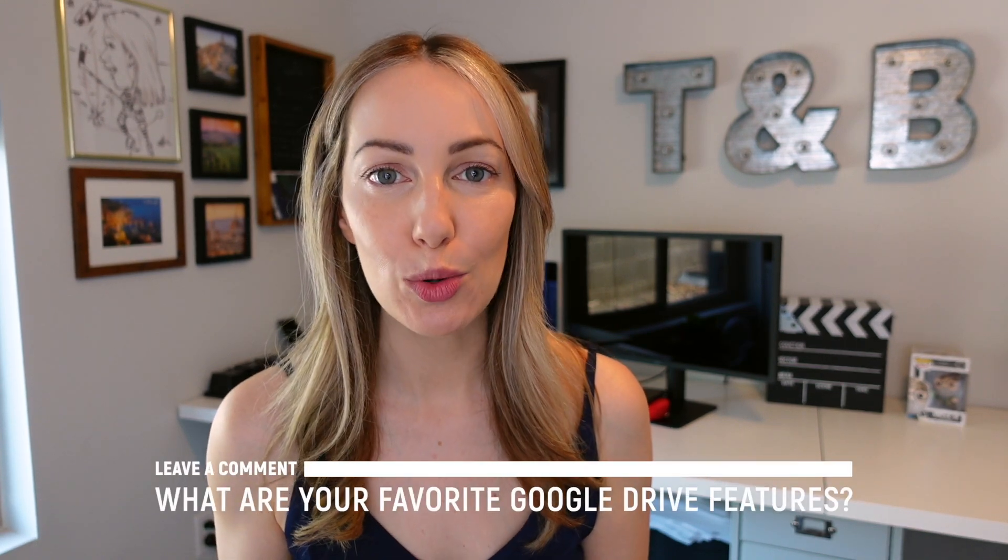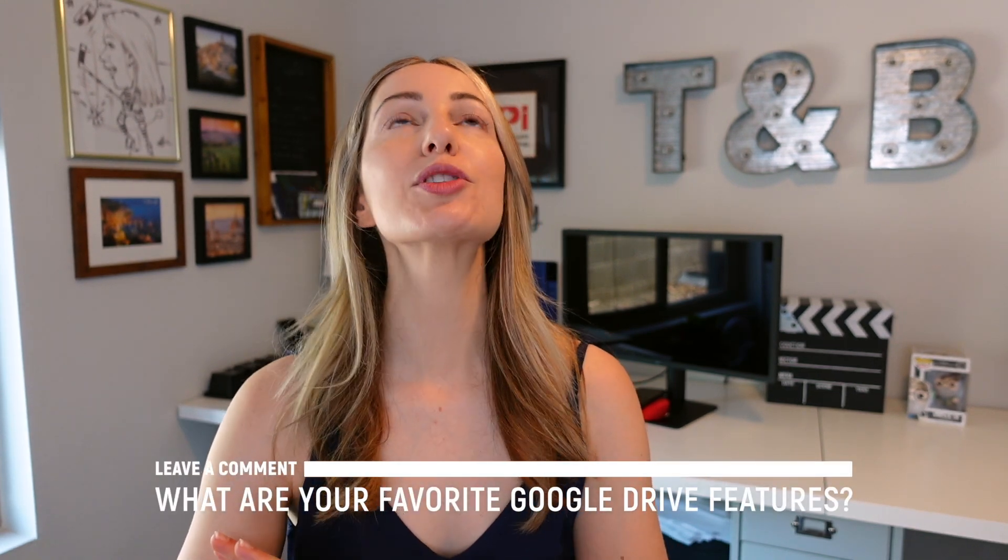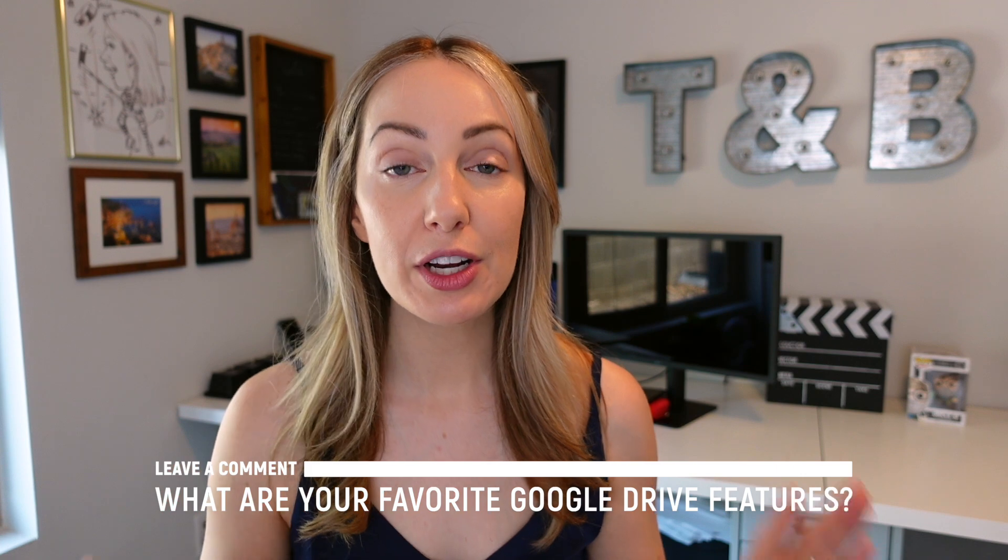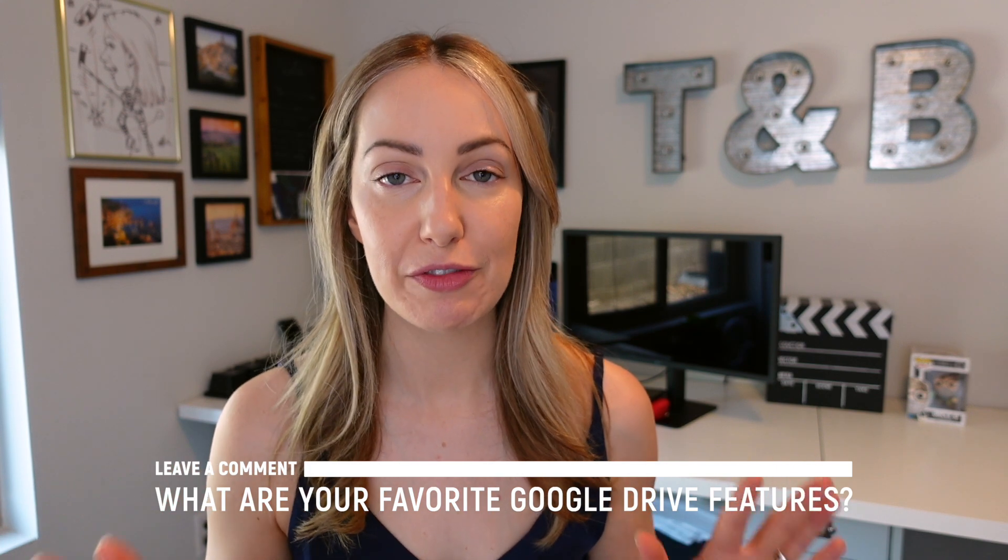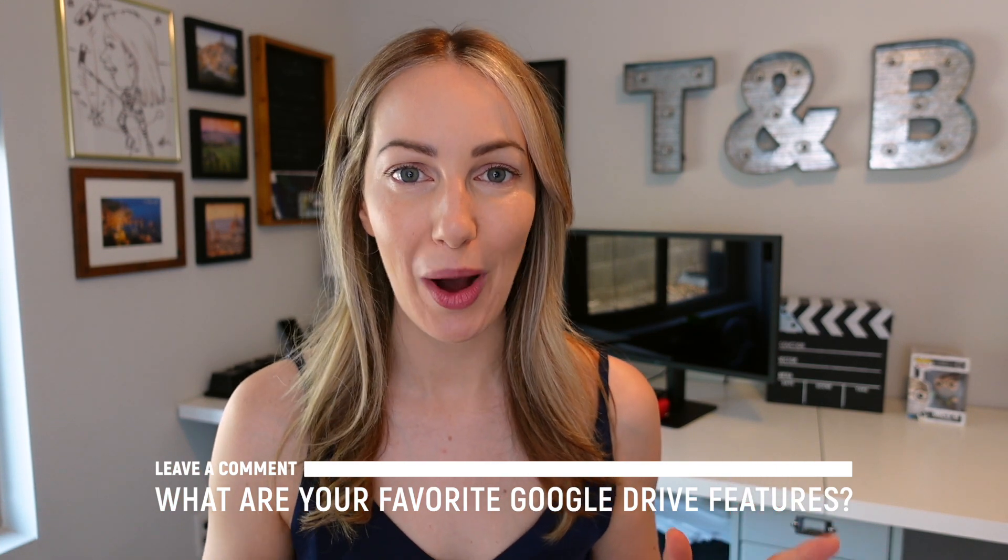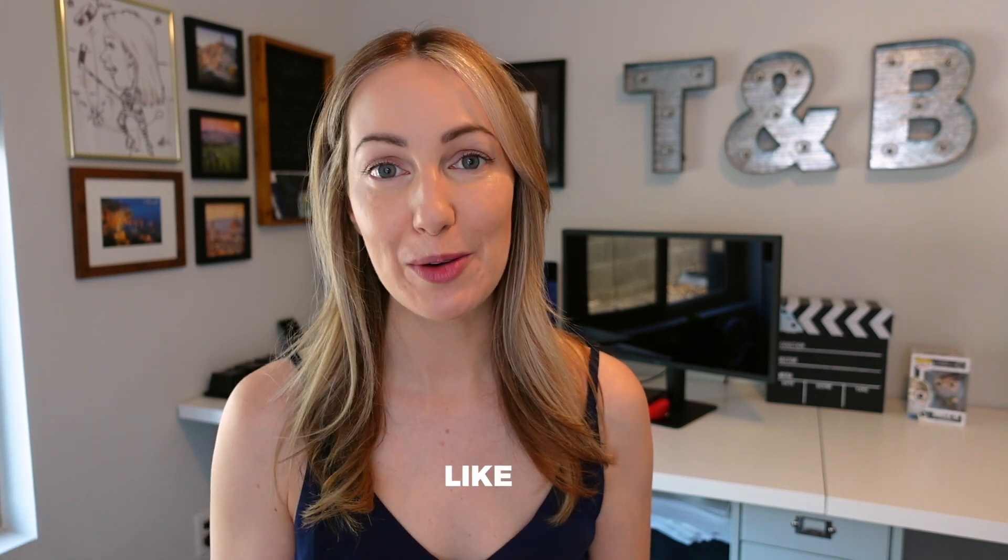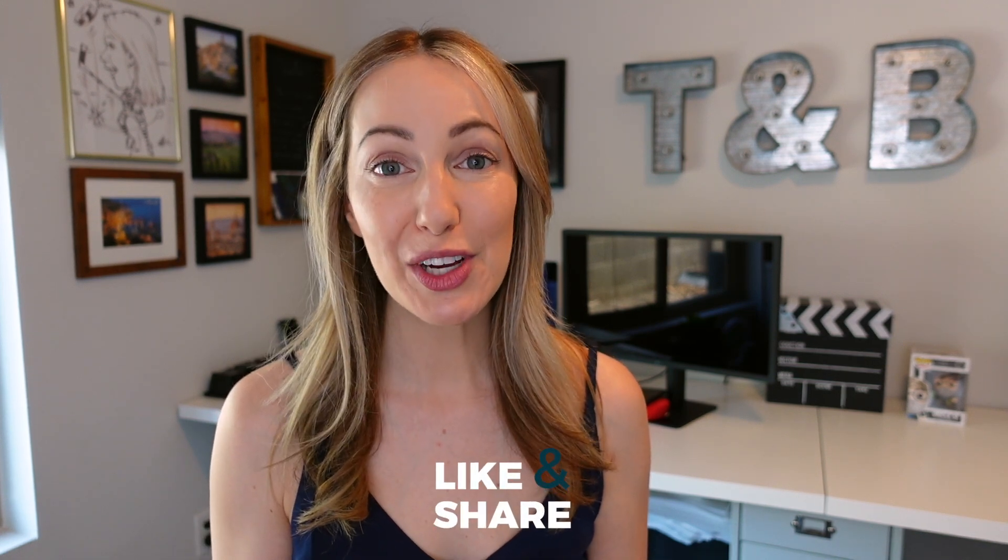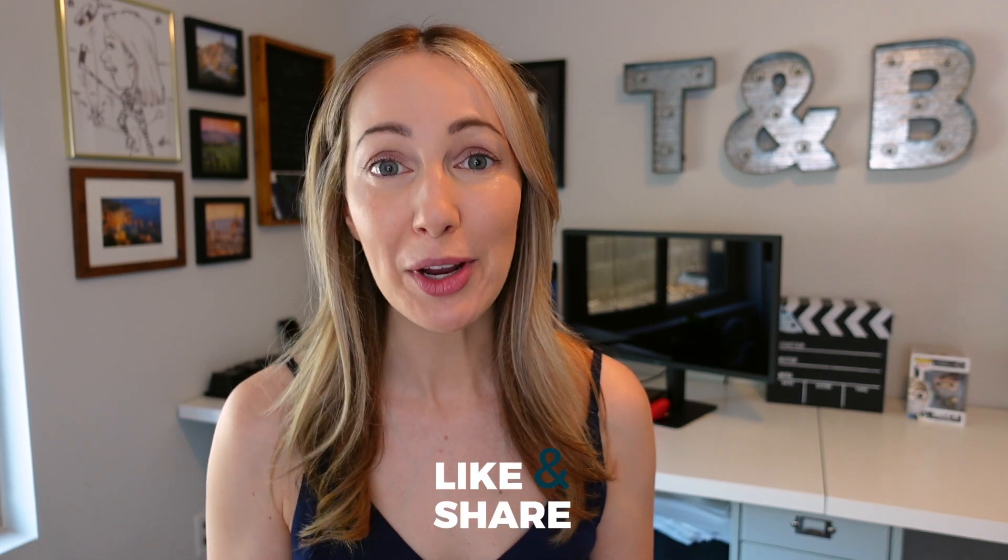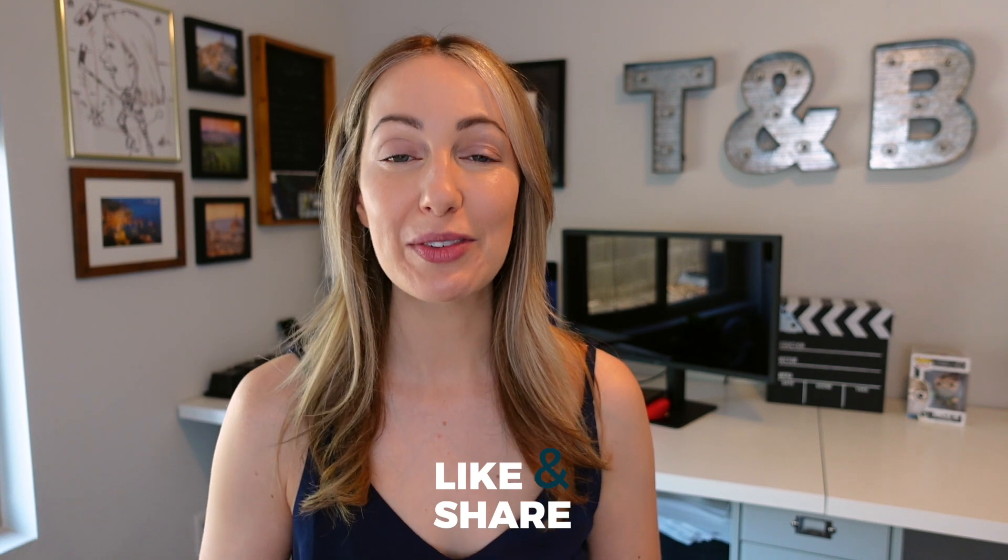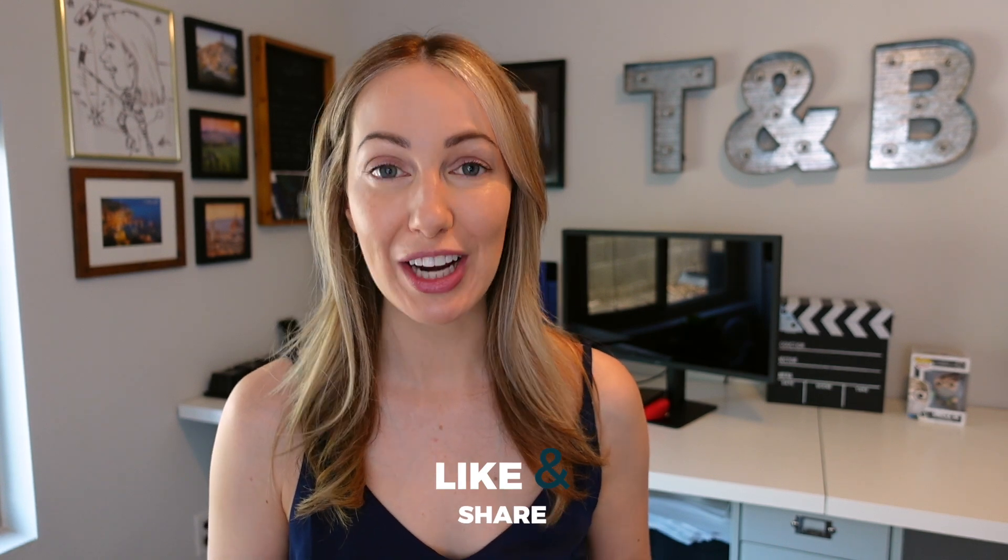And now I want to hear from you, what are your absolute favorite Google Drive features and why? Let everyone know in the comments below. As always, thank you so much for watching this video. If you liked this video, well, I want to know. So give it a like or share or leave that comment below. You can click right about here to subscribe to my channel and here and here for even more Google Drive content. Thanks so much for watching. See you next time.